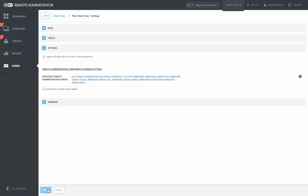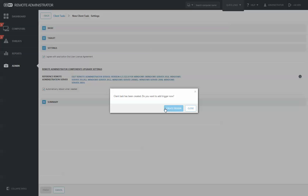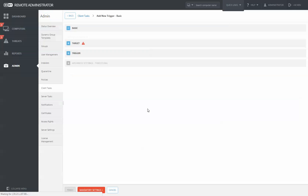After creating the task, you simply click Finish. Then it will ask you to create a trigger.